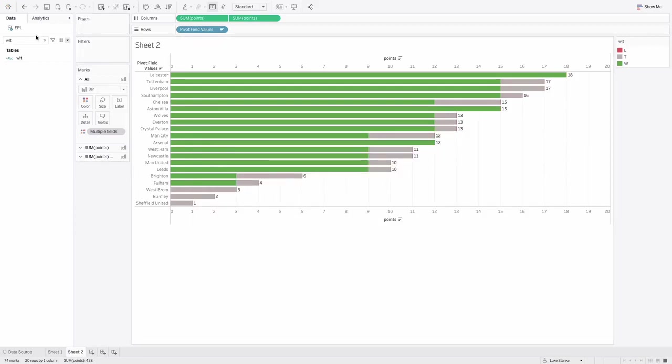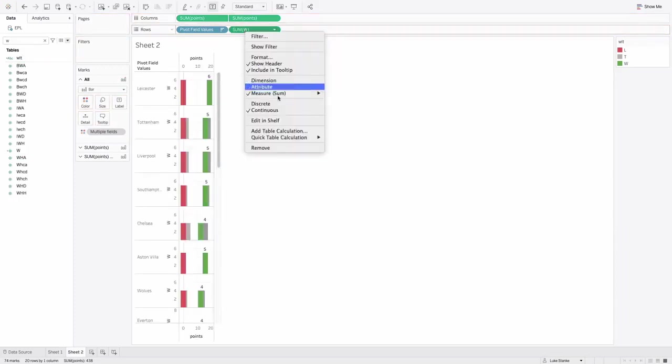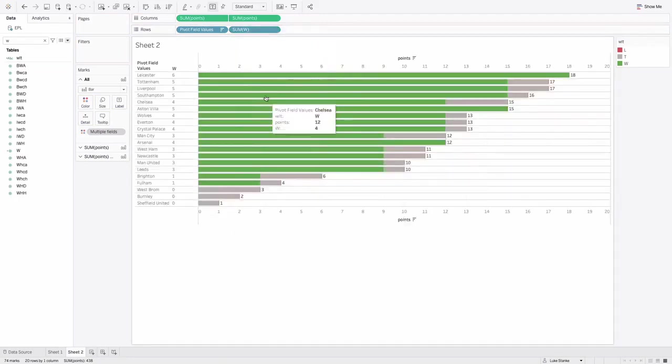I'm going to take W. Let's go find that field, I'm going to drop it on pivot field values, I'm going to right click, and make that discrete. So there's our wins now showing up.